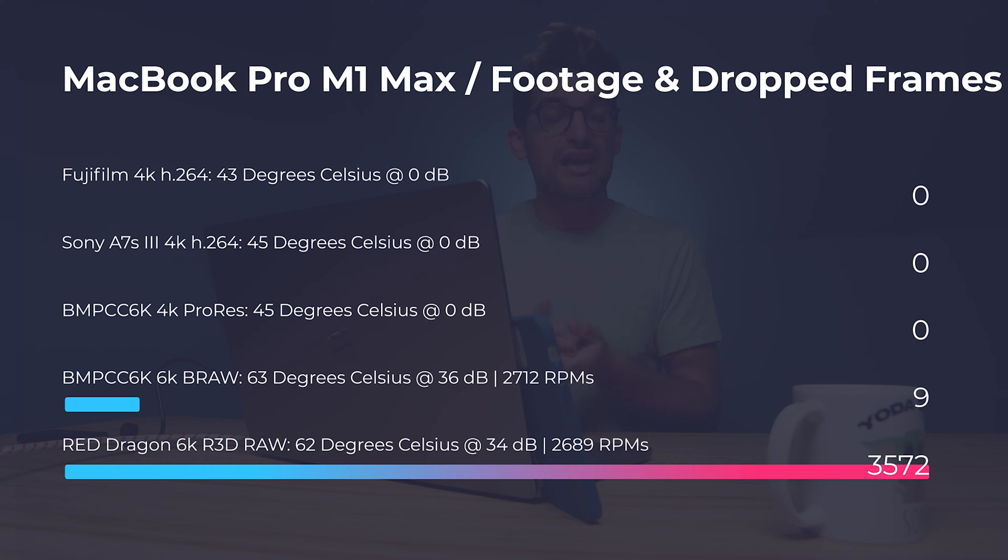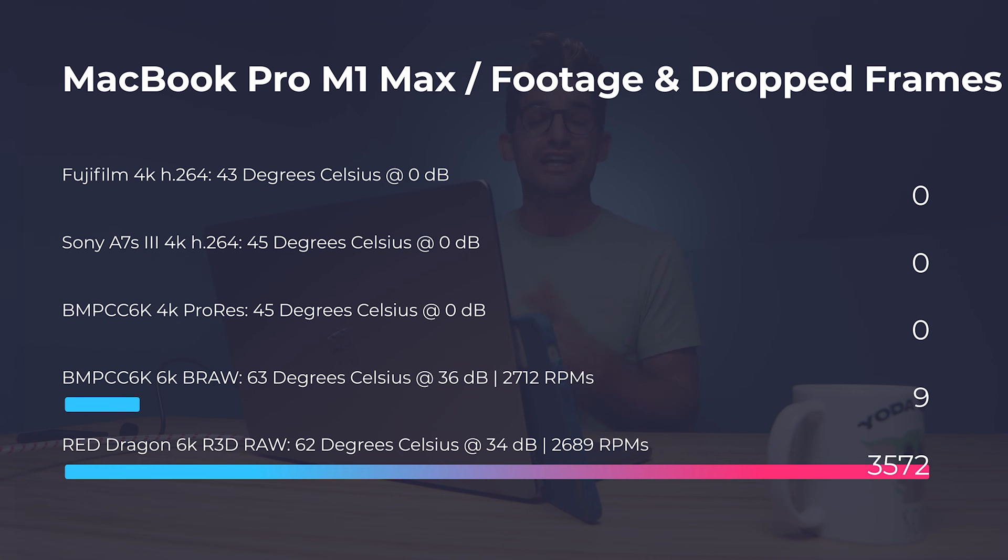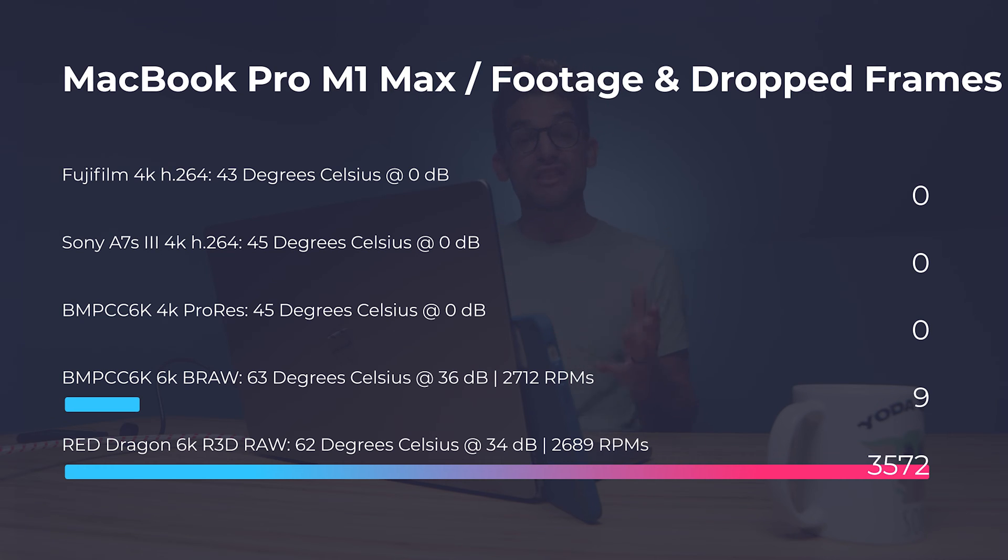Now we have 4K Fujifilm H.264, 4K Sony A7S3, we have 4K ProRes out of the Blackmagic Pocket Cam 6K, 6K BRAW out of the Blackmagic as well as red footage from a 6K Red Dragon. So as you can see the file types are handled actually very well on the M1 Max.